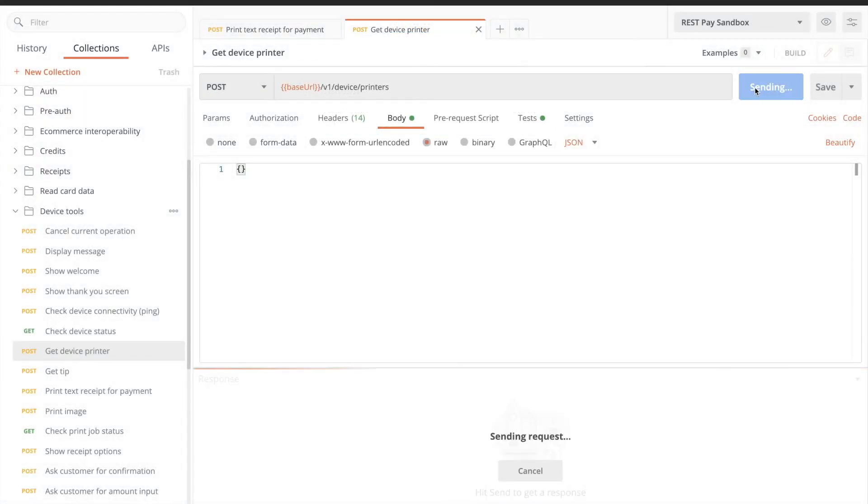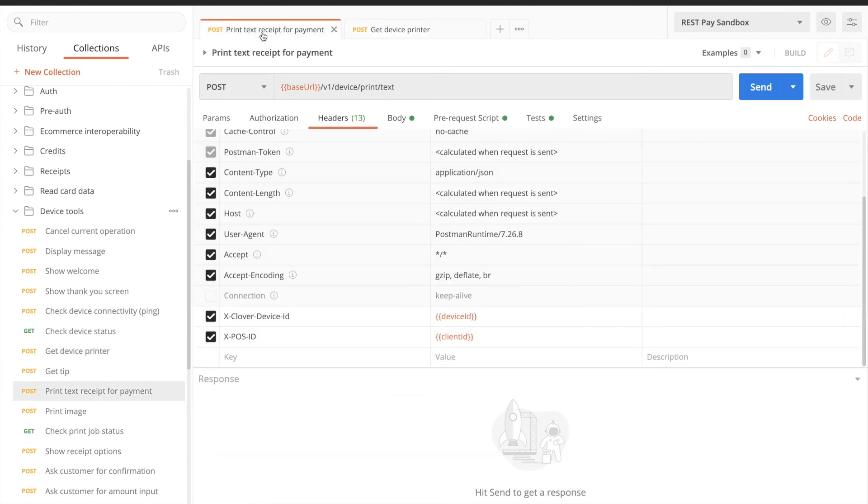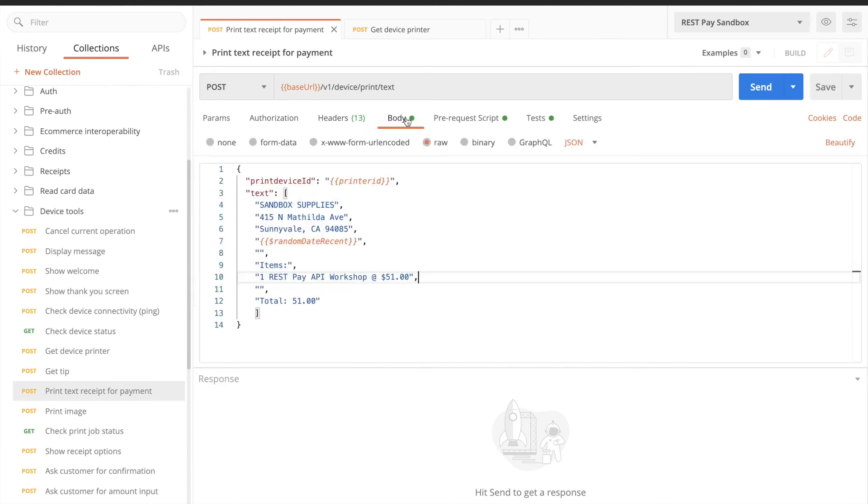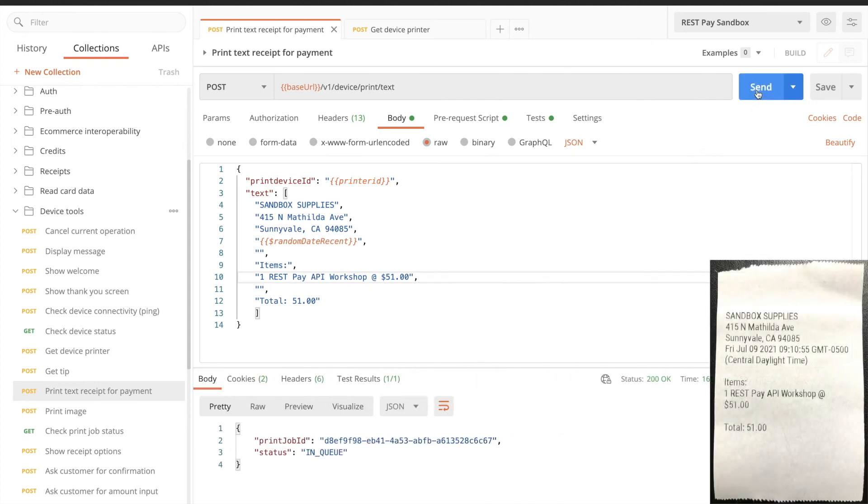First, grab your DevKit's printer. Note that this is a POST request with an empty request body. We can then use the print text endpoint. Add your printer ID to the print device ID field, and fill out your desired receipt message in the text field. Each new line of text will be another string in the list. Send your request and print your receipt.